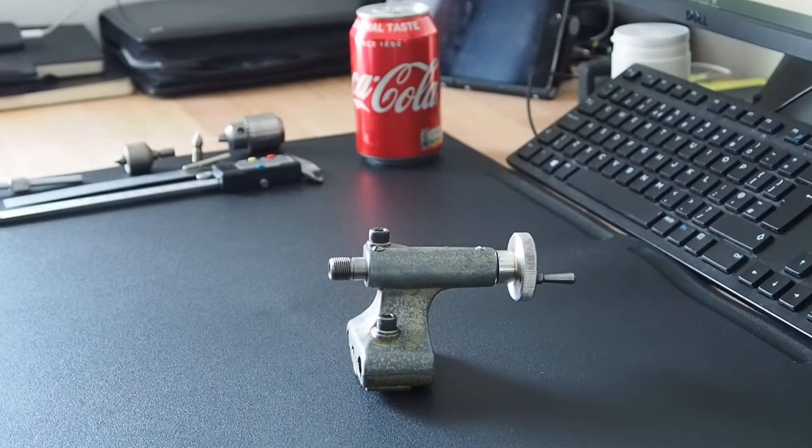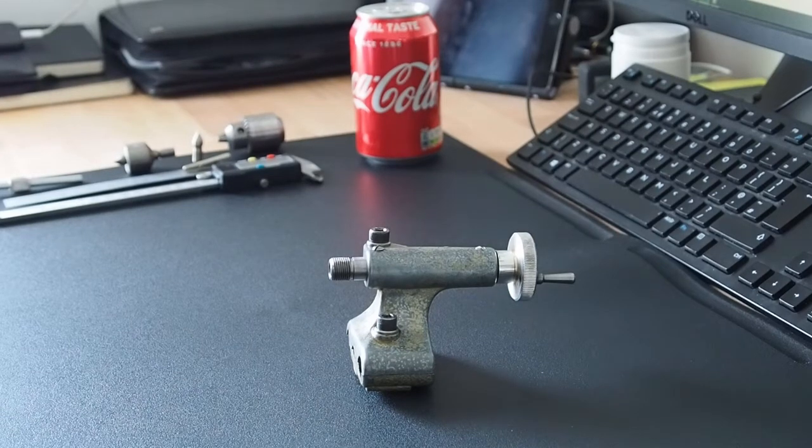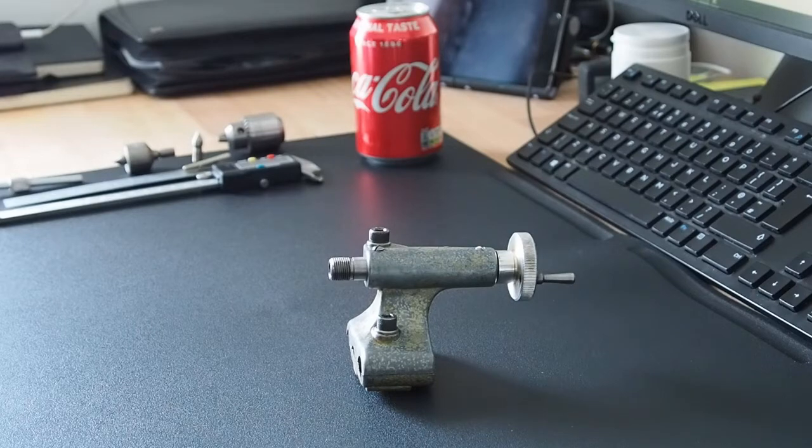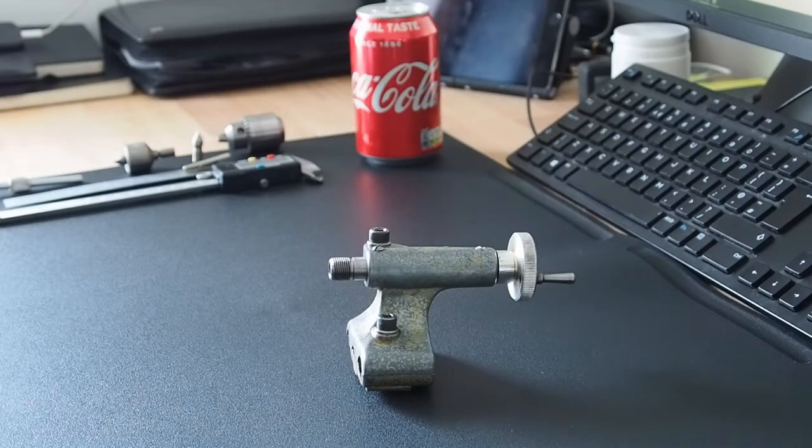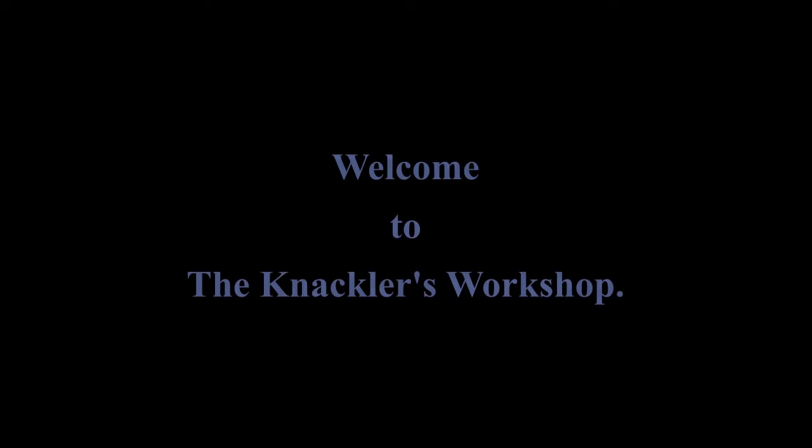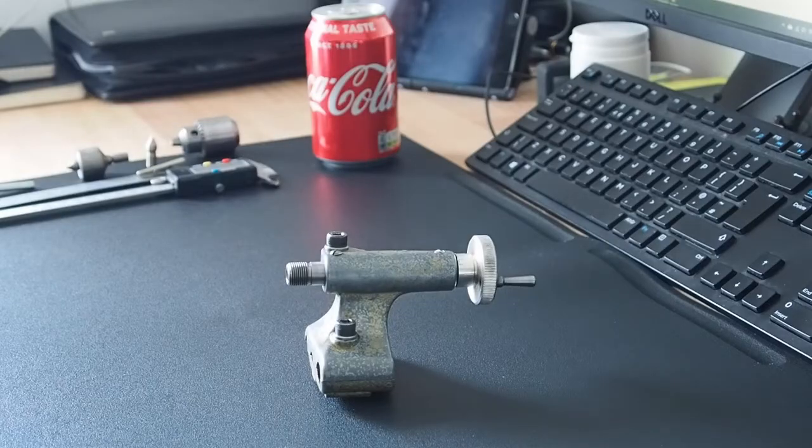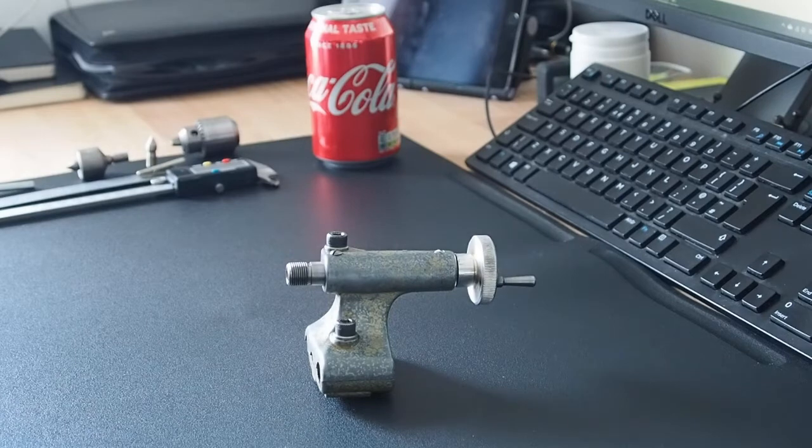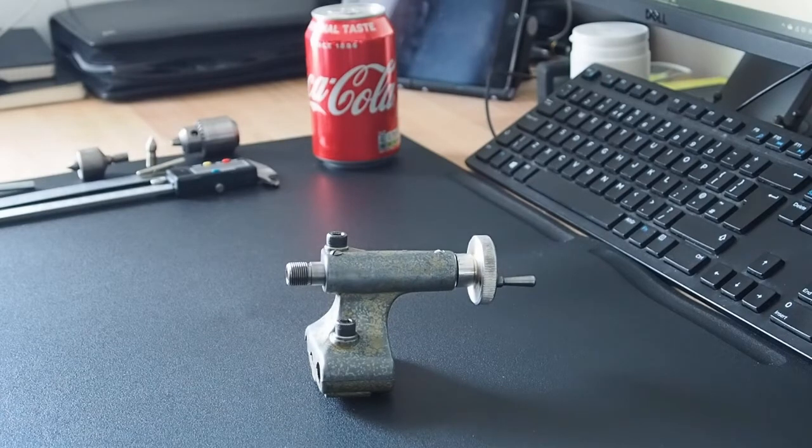Welcome to the Knacklers Workshop, I'm Paul. Today we're going to look at the tailstock on the Emco Unimat SL lathe. Hi everyone, I hope you're well.